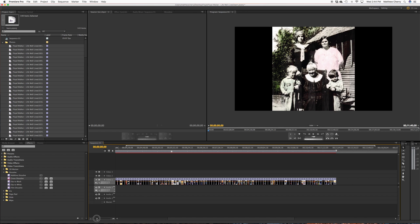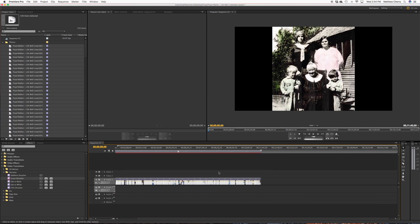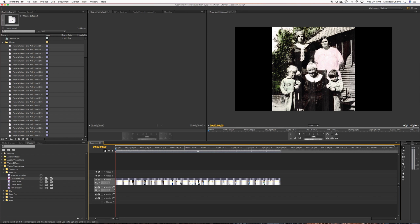So the next thing I'm going to do is I'm going to change the length of all of these. Right now, they're set to five seconds per photo. That's the default. And you know there might even be a way to change that default before you even bring them in. I don't know that.